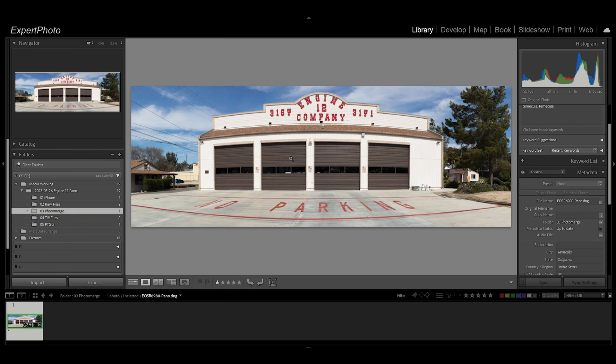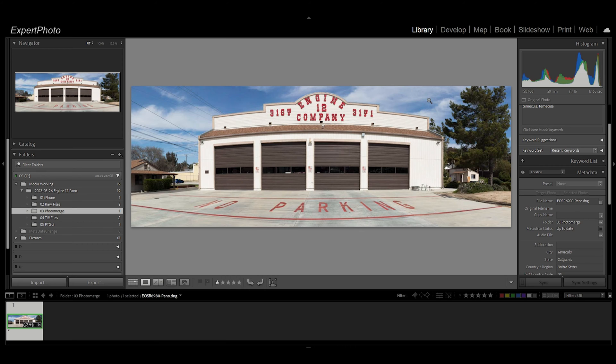But I came across some software a couple years ago that absolutely blew my mind. Now what I do is I go through the whole photo merge process, see how Lightroom does. If it does a great job I stop there.